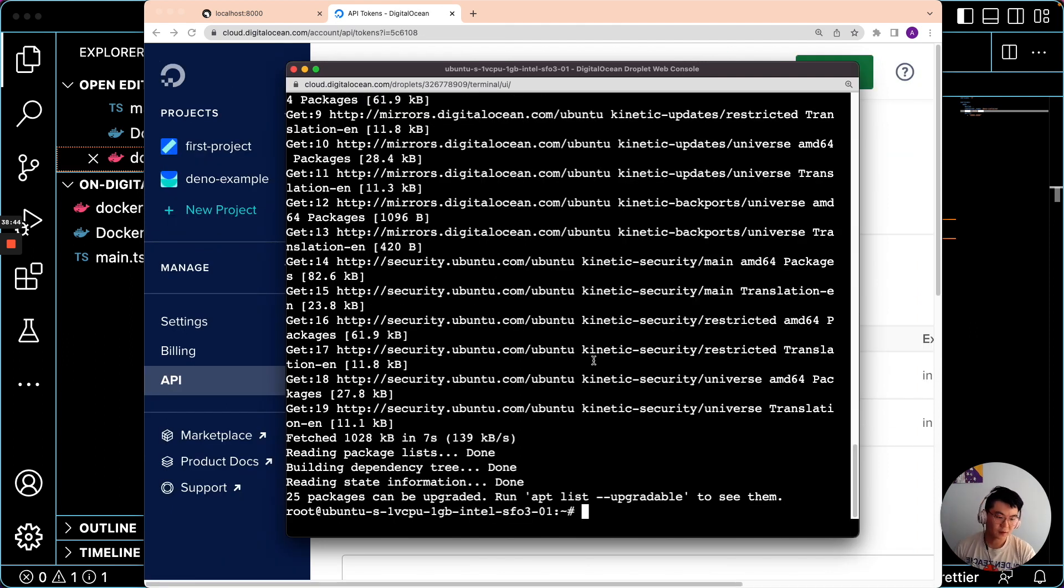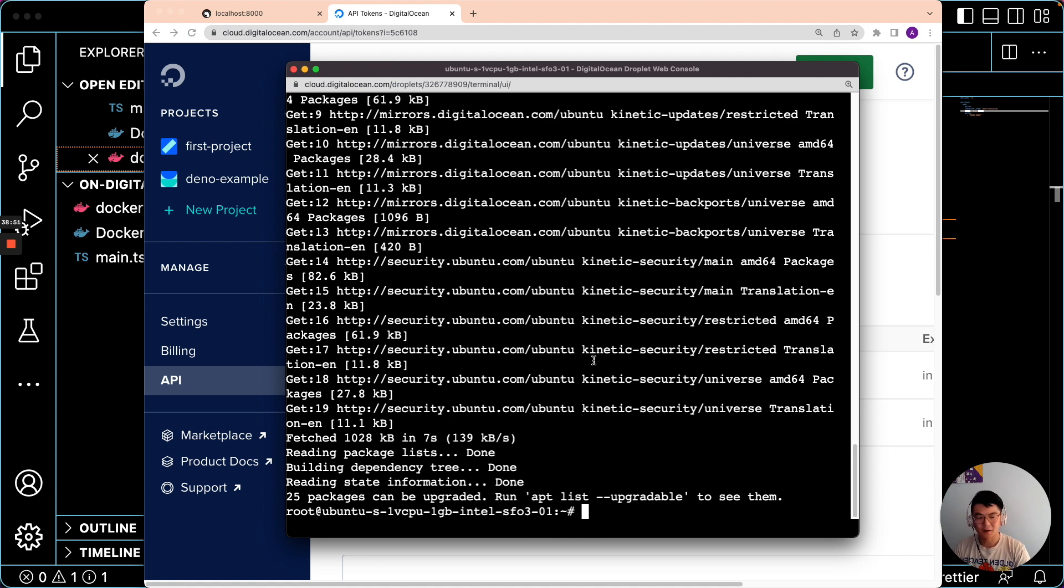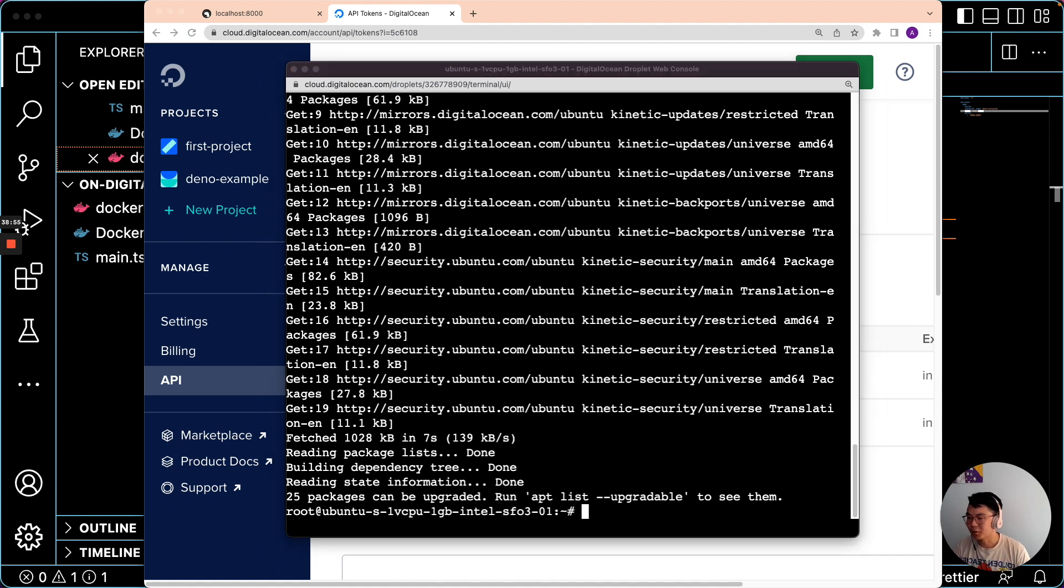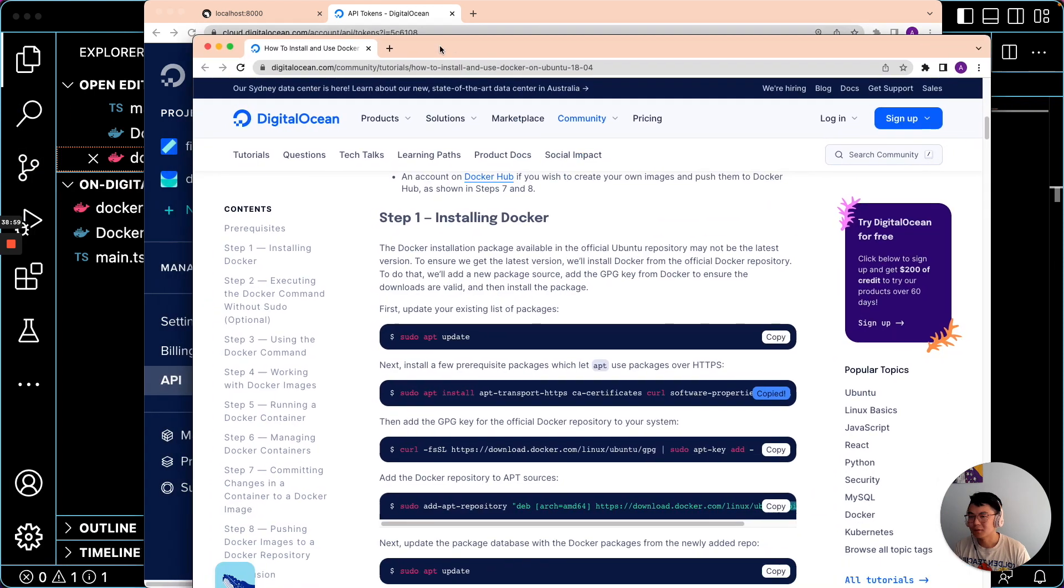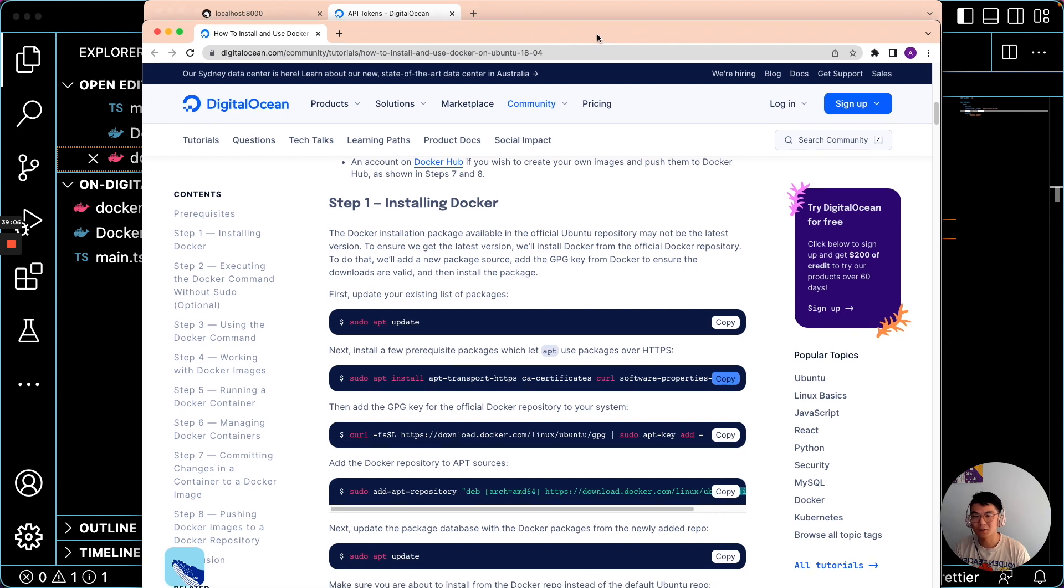So we've got to install Docker on our DigitalOcean droplet. And we've got to make sure to install it so that it has all the right access that we need. And we're following right now this guide on DigitalOcean. And I'll put a link to this in the video description.